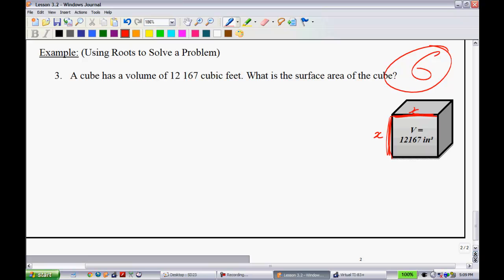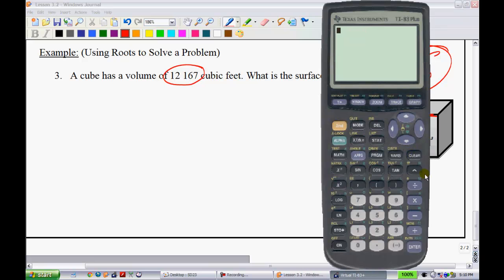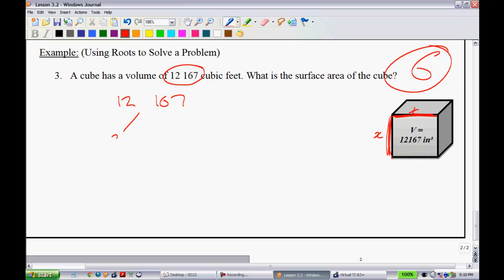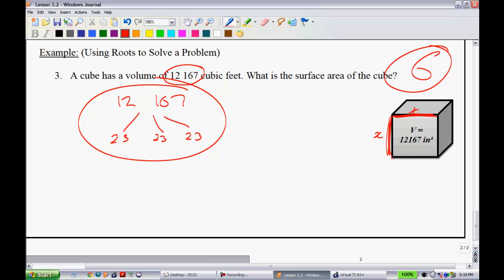This example is trickier — when you try to prime factorize 12,167, you quickly find that the first prime factor is actually the cube root itself. Using a calculator, the cube root of 12,167 equals 23. That means 23 × 23 × 23 = 12,167, so a factor tree won't be as helpful here. The side length x is 23.